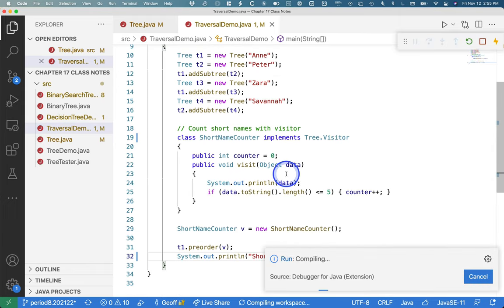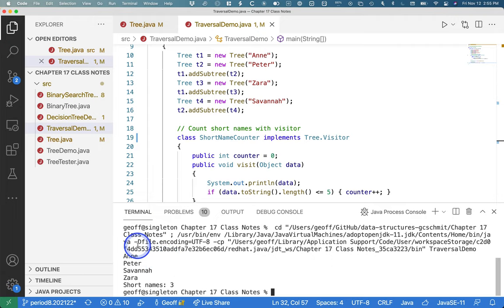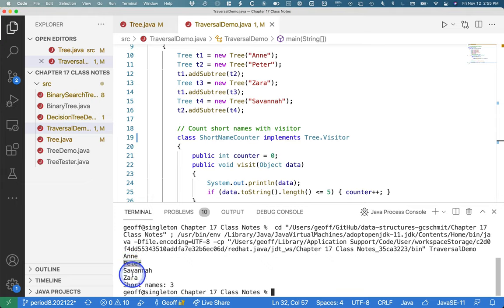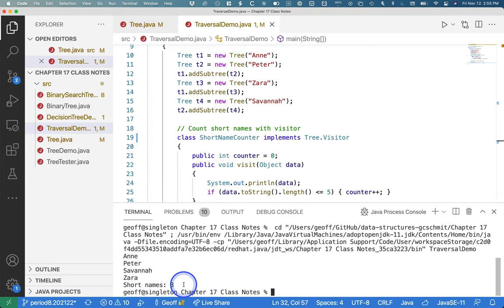So if I run this, we can see the order in which we visit stuff in pre-order is Ann, root first, then Peter, then Savannah. And then finally Zara. And out of all the nodes in the tree, three of them have names that are five letters or less. Ann, Peter and Zara.